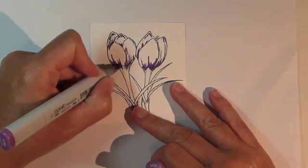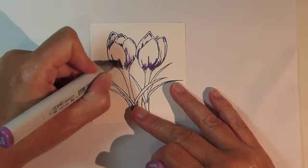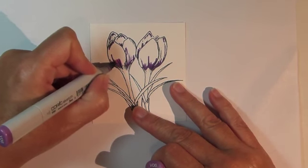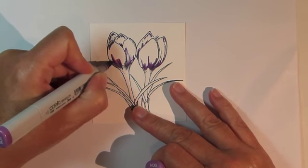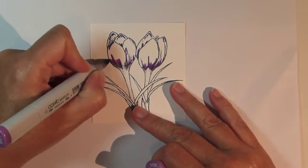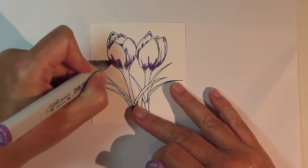Switch to Copic Marker V06 and continue coloring, blending out from the previous color.